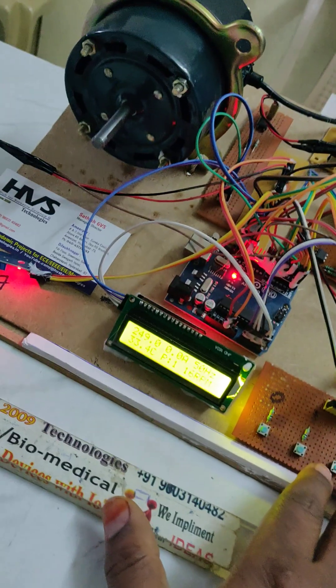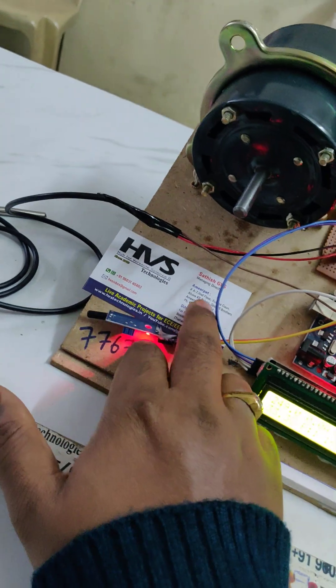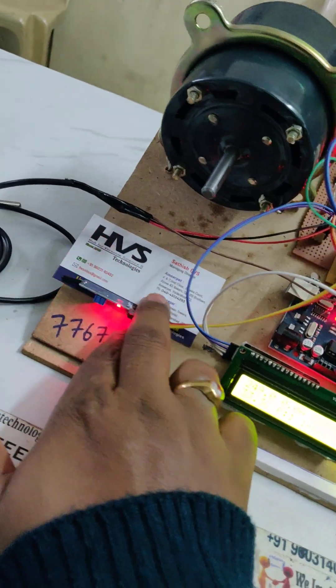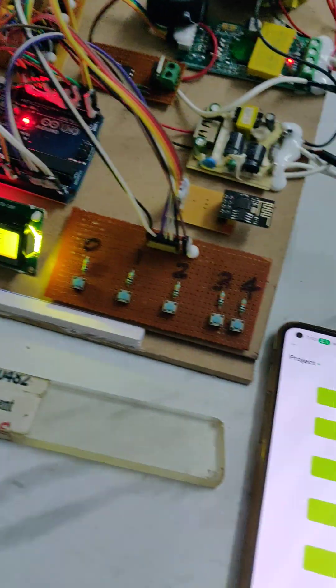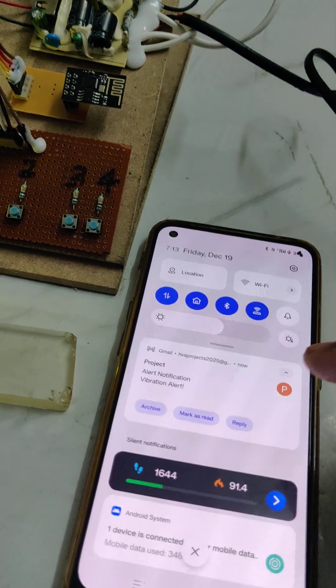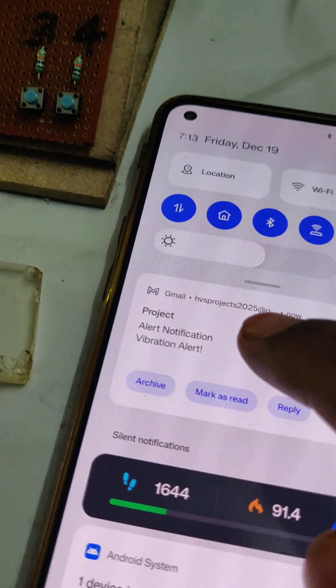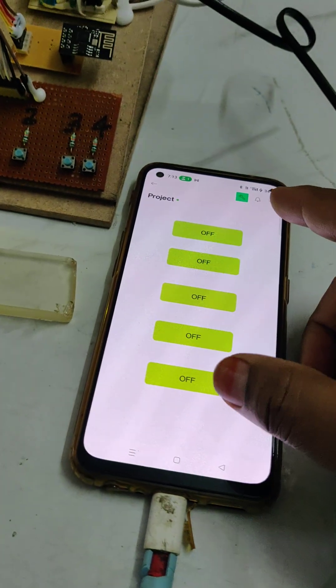Same thing with the temperature - high temperature alert and vibrations. When there are more vibrations from the motor, then we will get the vibration alerts and that will be received through email alerts.